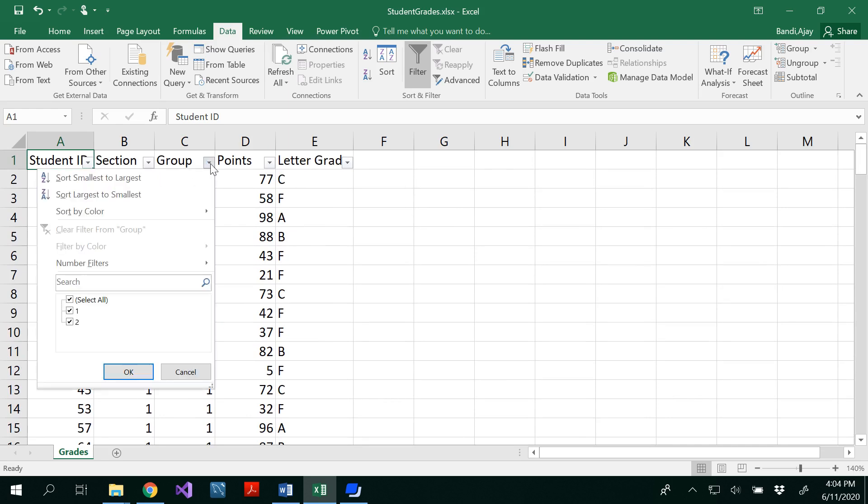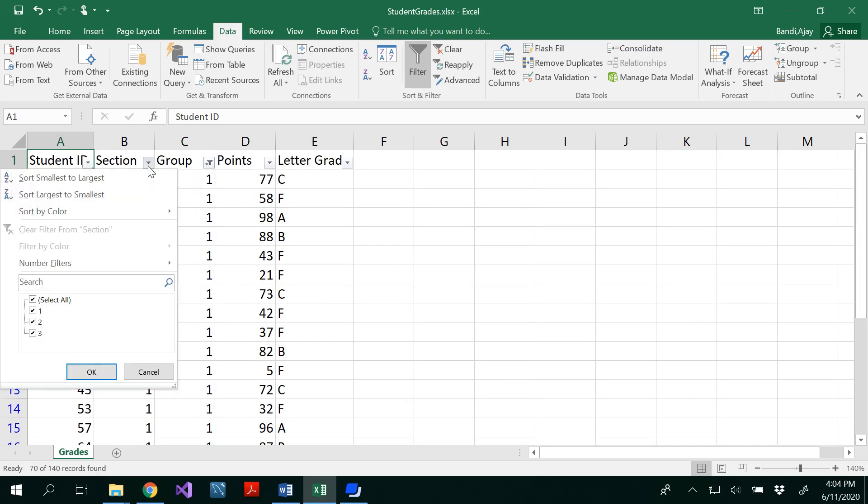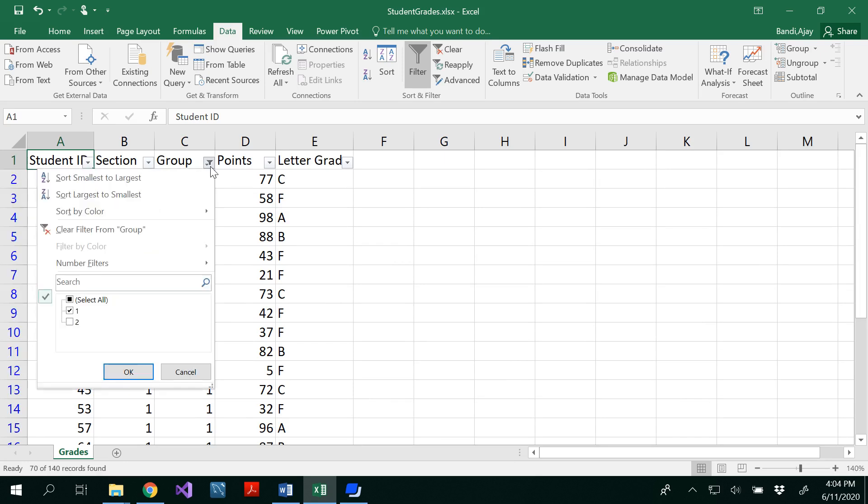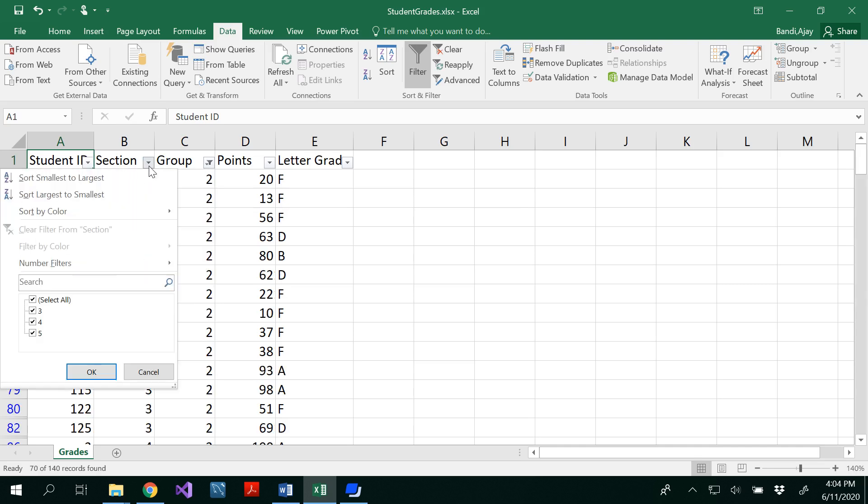Similarly how many groups we have? We have only two groups. So let me filter out this to see how many section of students are there in the first group. So in the first group we have 1, 2, 3 sections. And let's see how many students are there in the second group. We have 3, 4, 5. So that means what is the common section that we have for both the groups? Section 3.